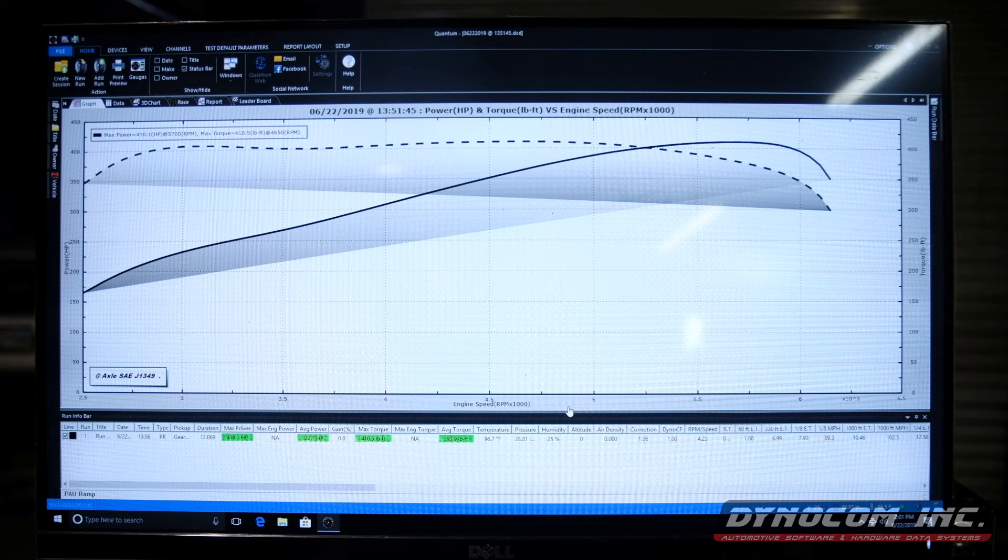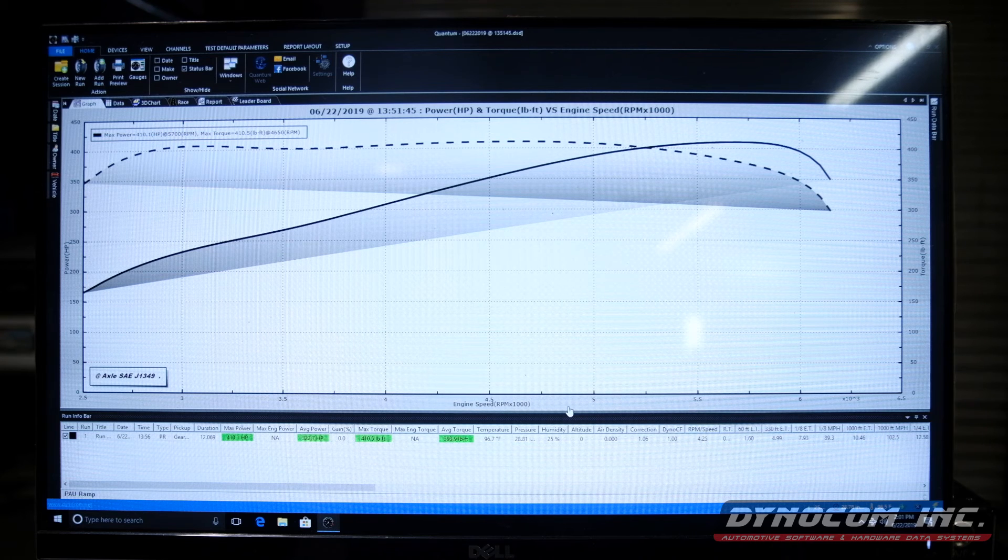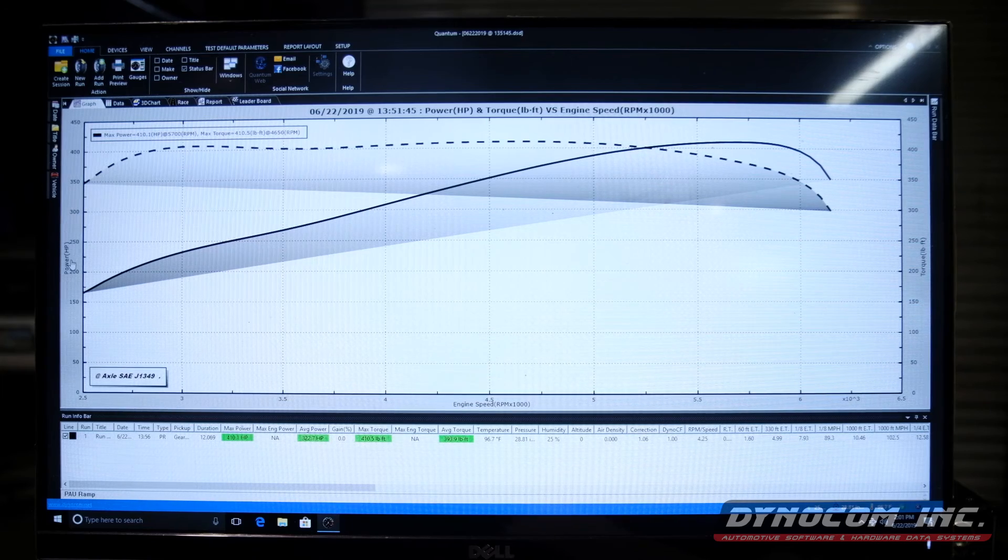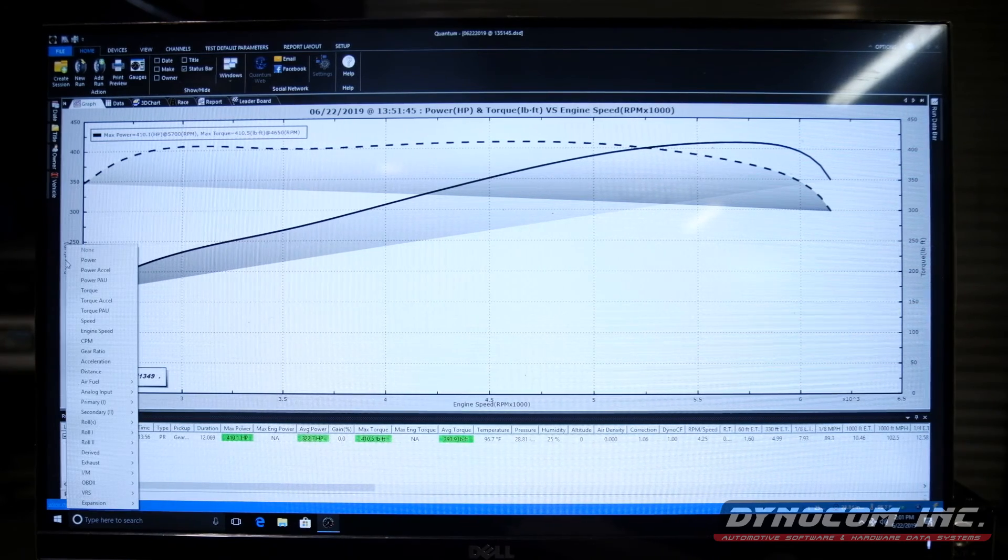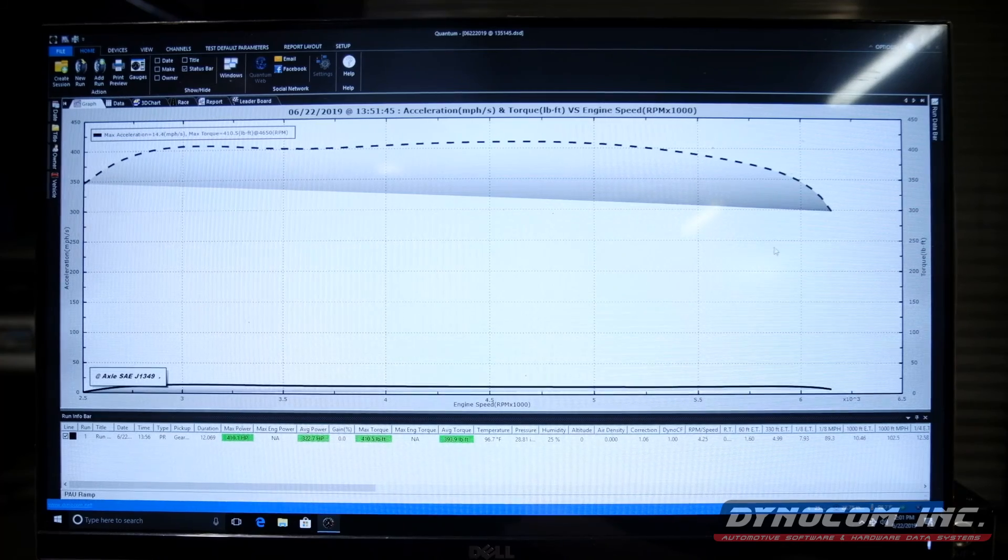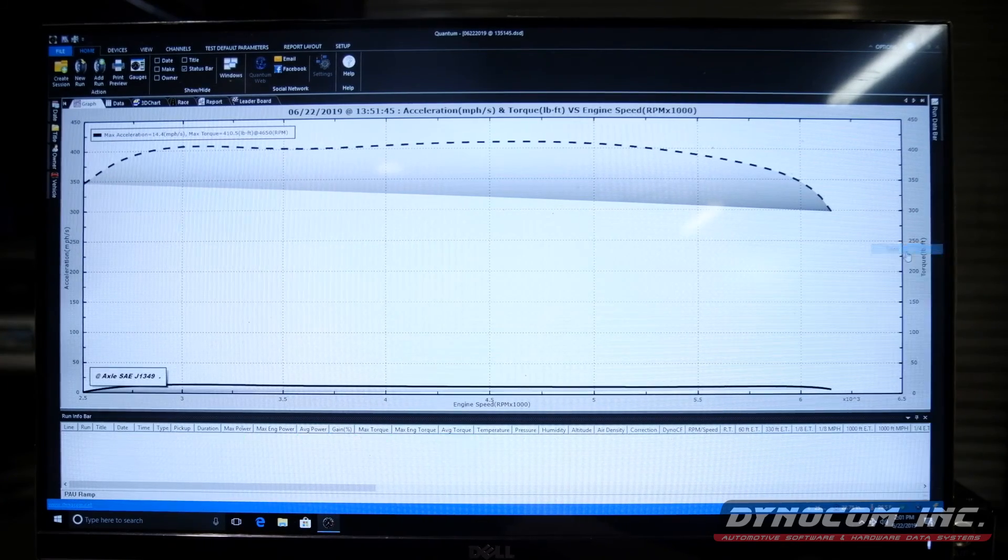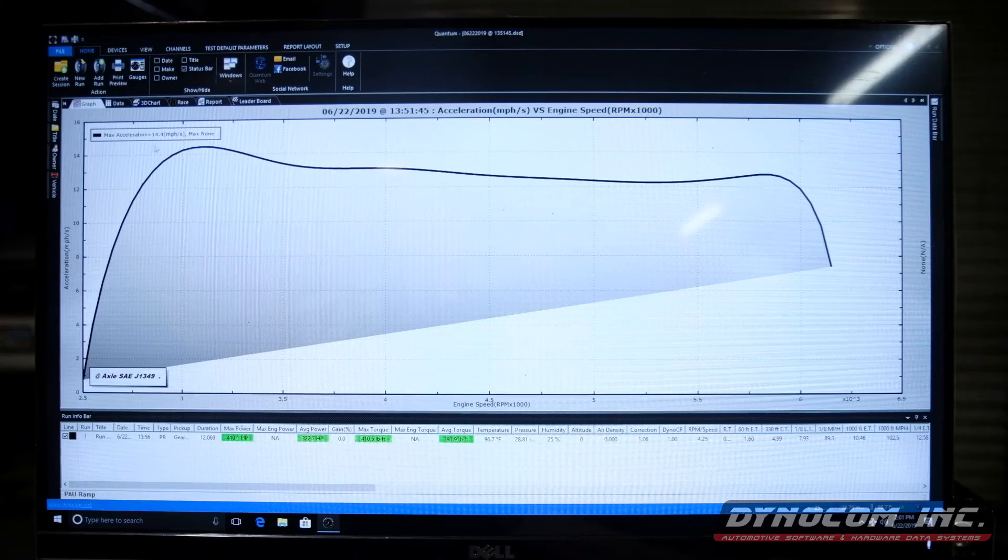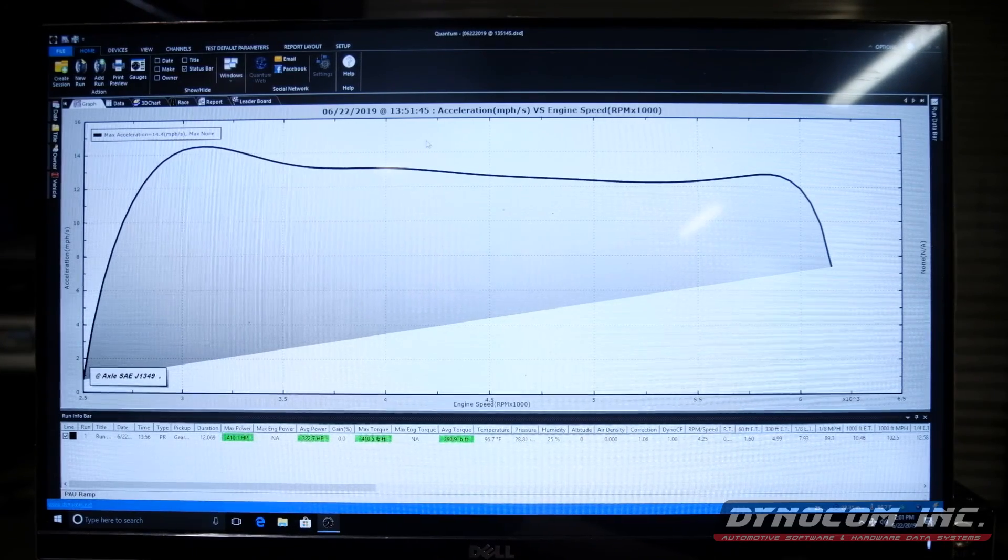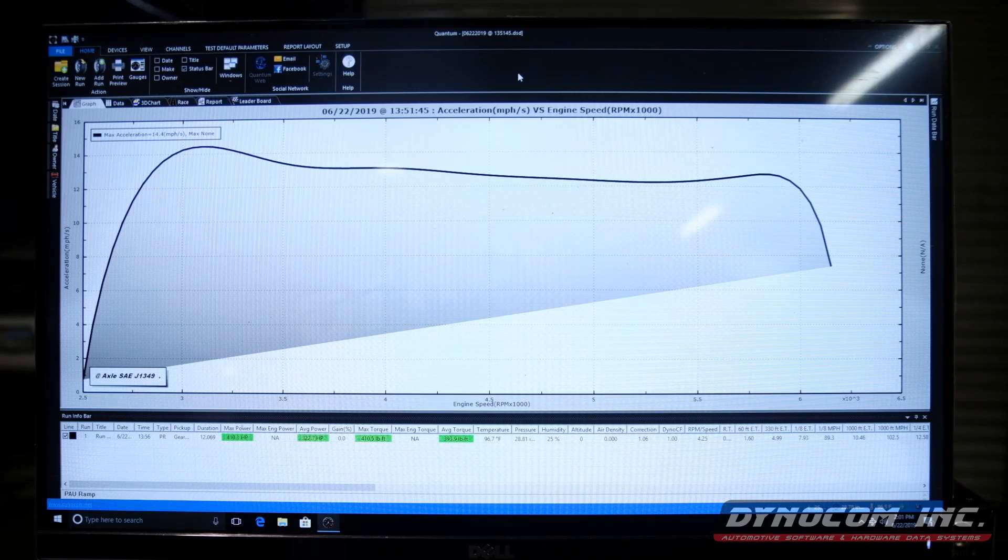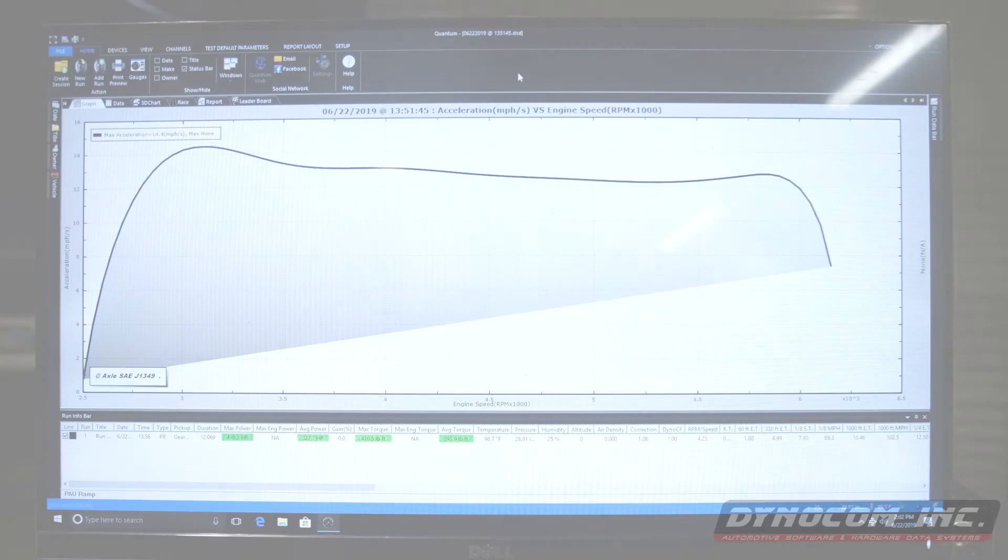So the car being somewhat heat-soaked, we did lose a little bit of power, but the main thing is our PAU ramp. So we'll check out acceleration, change this to none. We set it at 15 seconds and our max was 14.4, so the dyno did a pretty good job of holding us back at the exact ramp that we wanted.